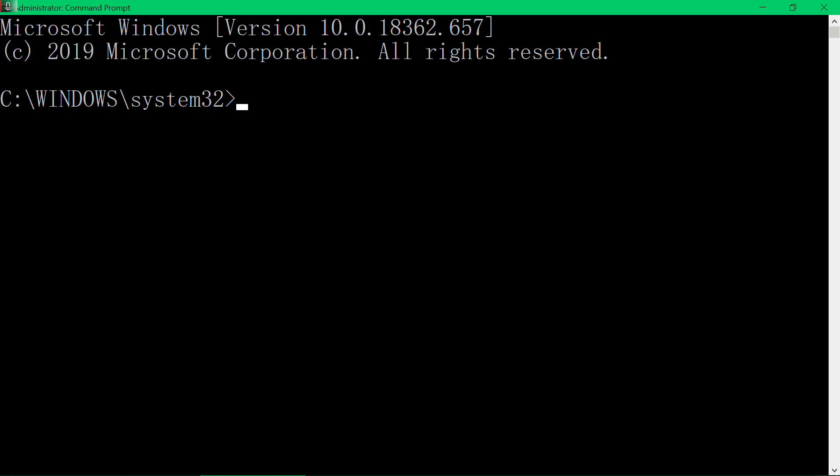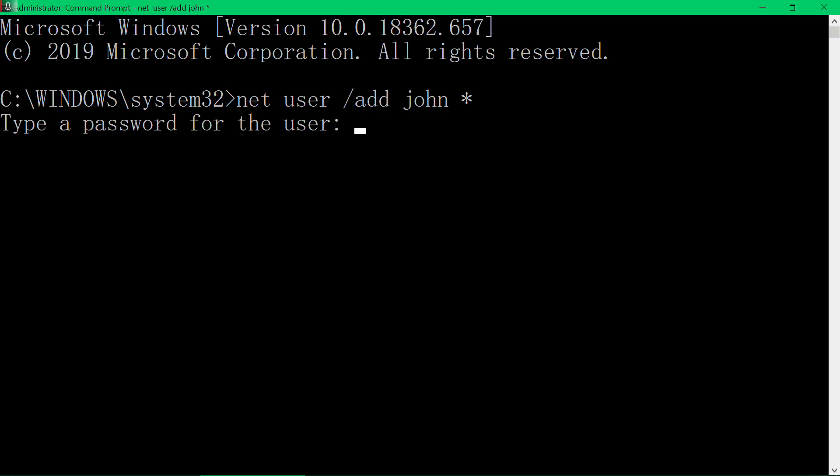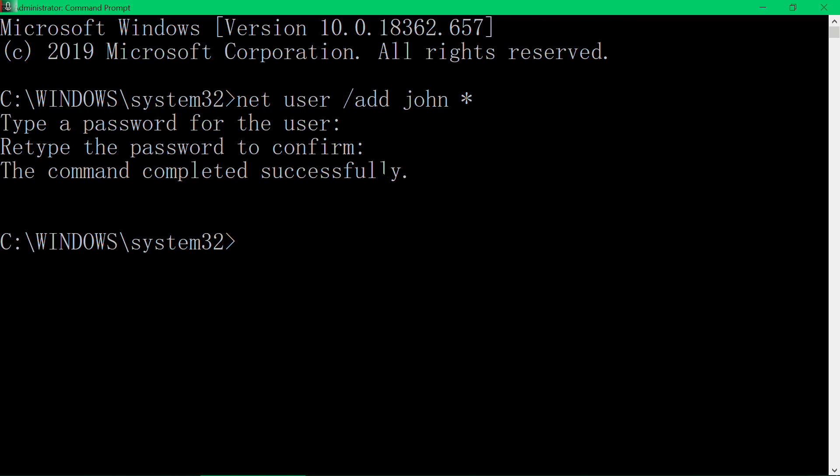First you have to add a user. So net user add, for example we call it John, the username. Then is the star key, press enter. So it's asking you to type a password for the user, for John. I just leave it as blank so I press enter straight away. Retype the password to confirm, I press enter again. So the command completed successfully.